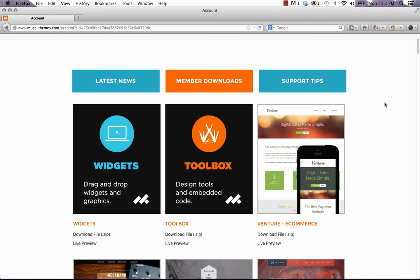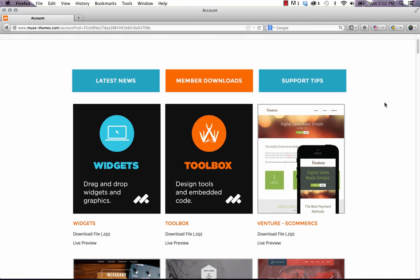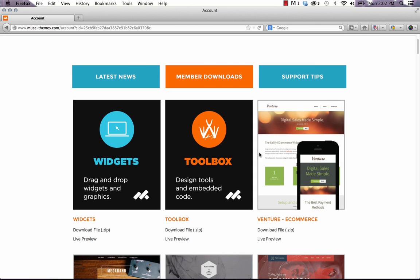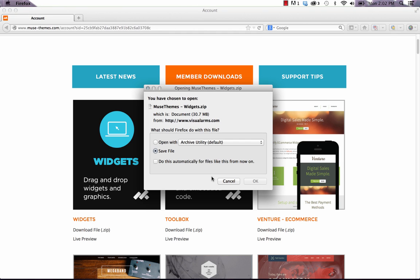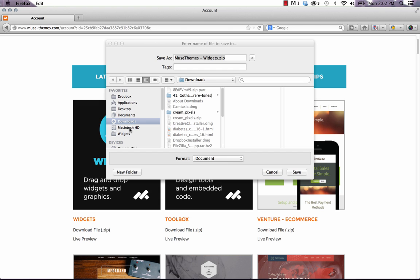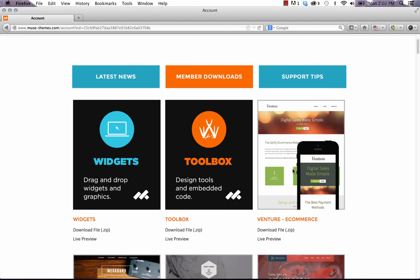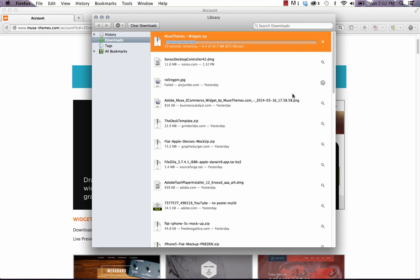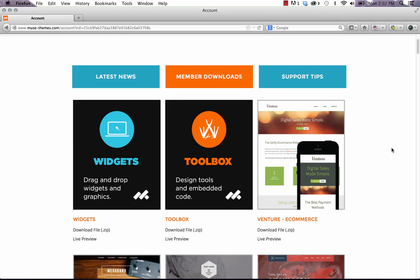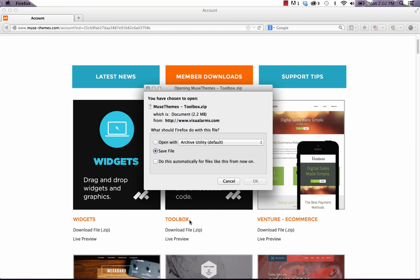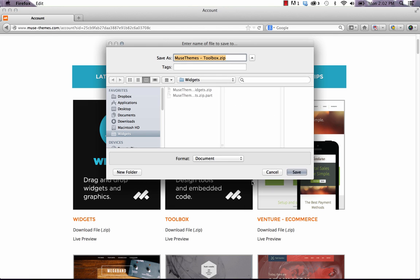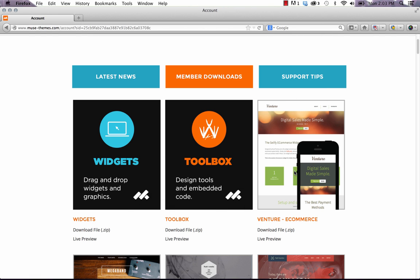So if you've just signed up to the site and you're in the members download section you'll see the widgets and the toolbox files listed here. And if we click on one of them, let's just select the widgets, we download the zip, and let's just save our file and I'm going to save it to directory called widgets. We'll just let that download for a moment and at the same time I'm going to get our toolbox file downloading as well.